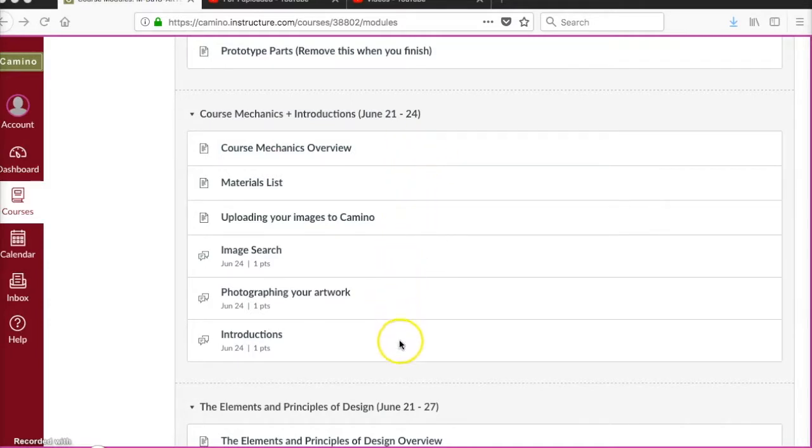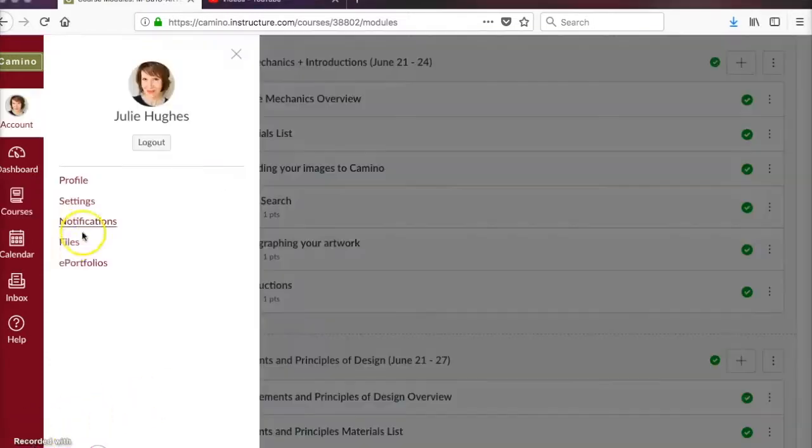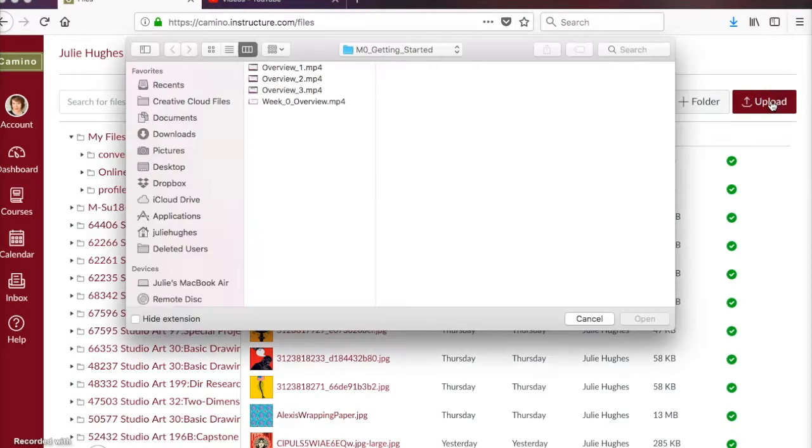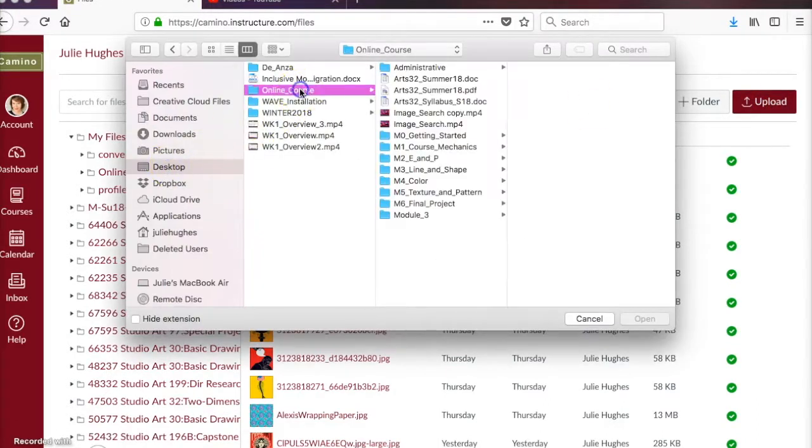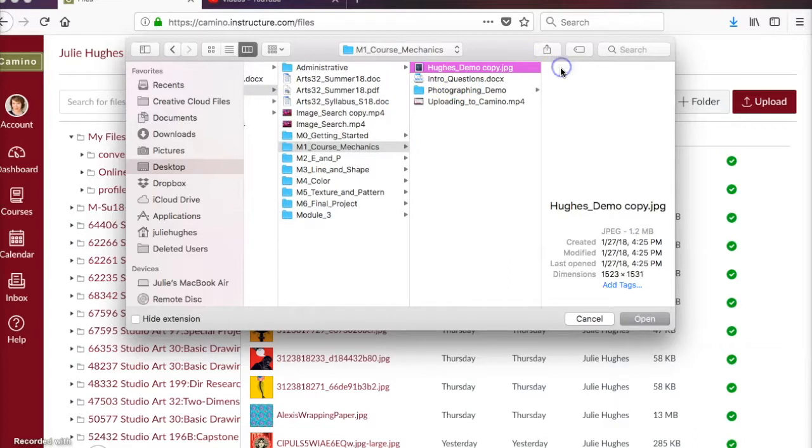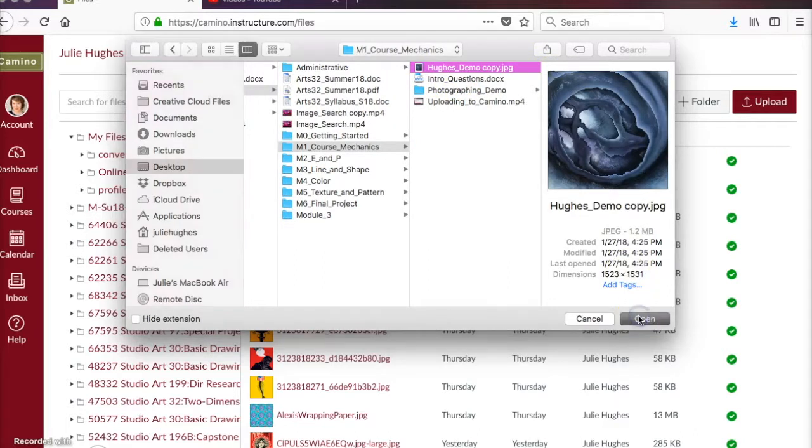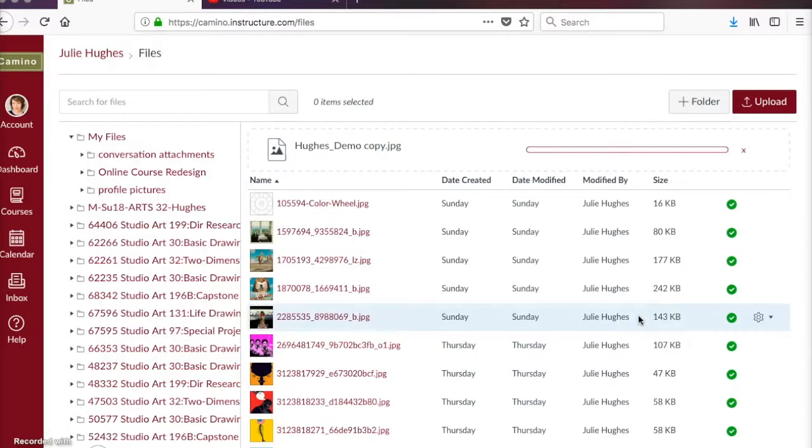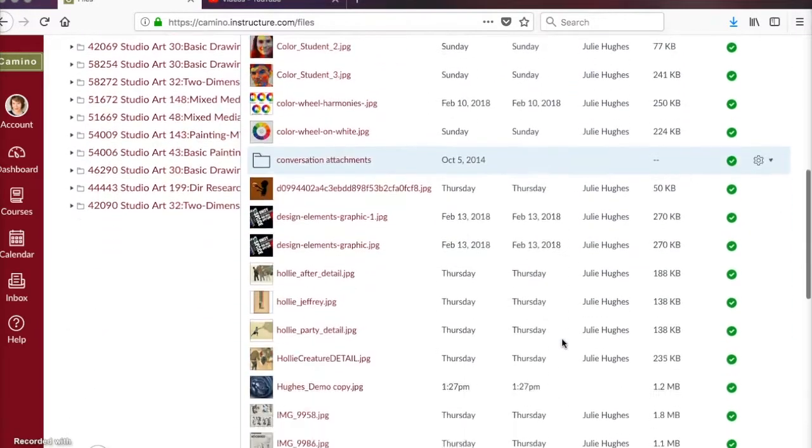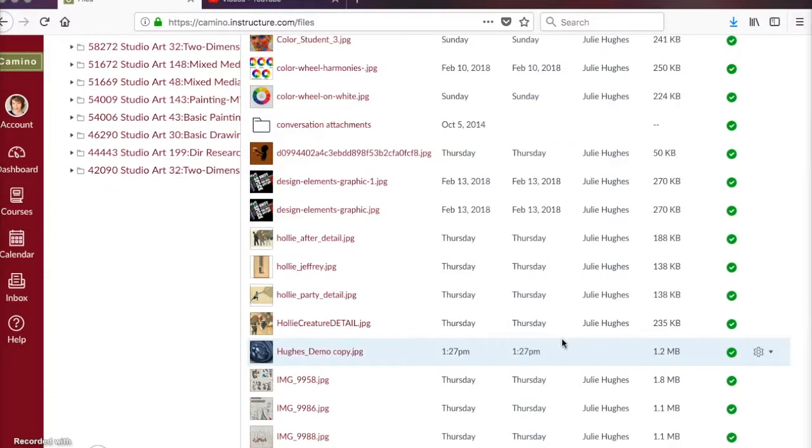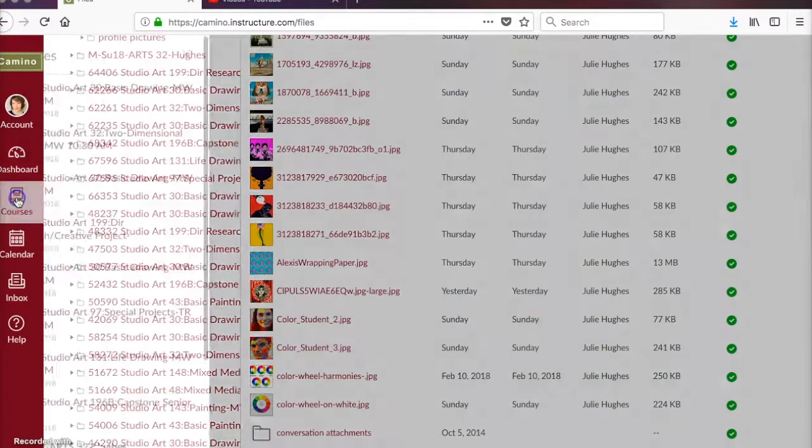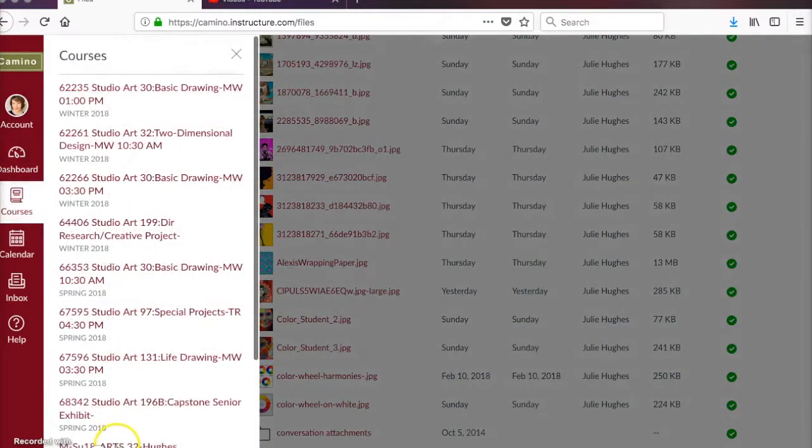If this were a face-to-face class, we would all just bring in our work, hang it on the wall, and talk about it. But because this is a virtual classroom, we're going to share images of our work with each other. So this module goes over how to upload your images of your artwork to Kamino and how to post them as a